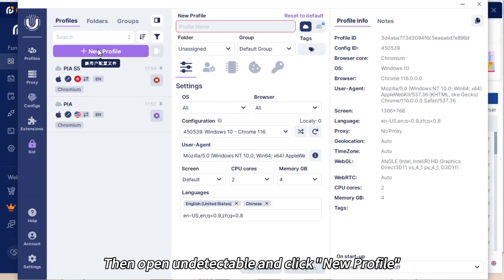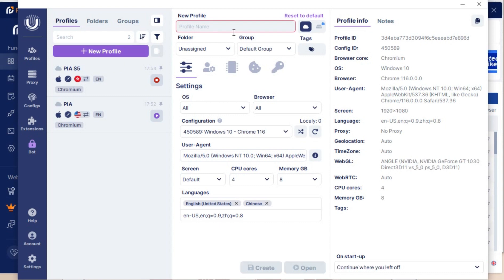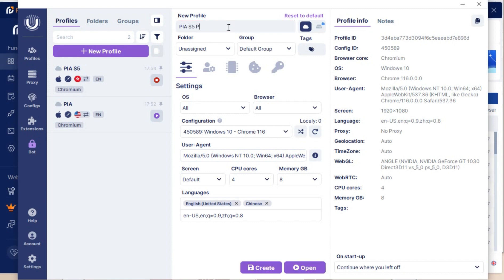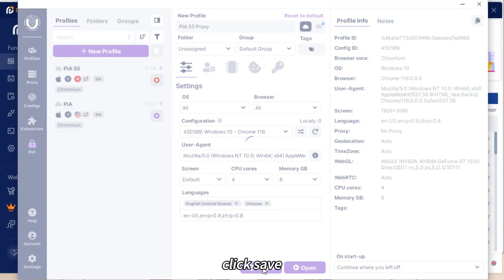Then open Undetectable and click New Profile. Enter the profile name. Click Save.